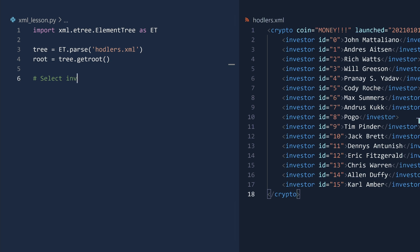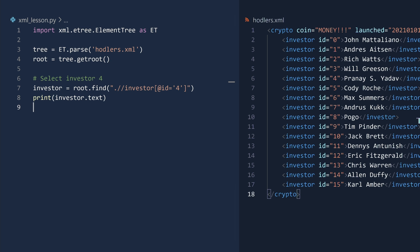One example is to select the first investor element with an ID of four. As proof of success, we will print the name. Run.